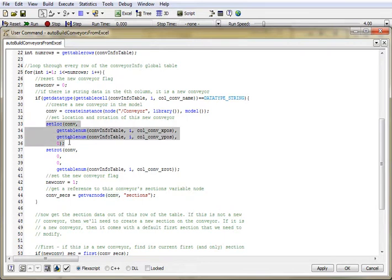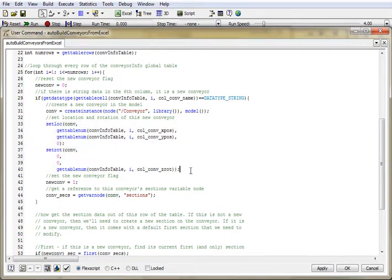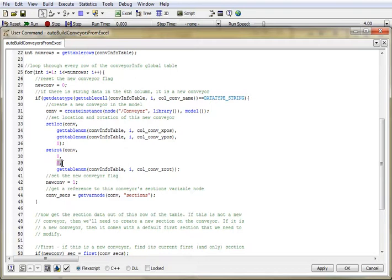Next thing, I need to set the location and the rotation of that conveyor. And again, I'm only concerning myself with the x and y position, and I assume a z position. And I assume zeros for the x and y rotation, and just allow the user to set a z rotation.